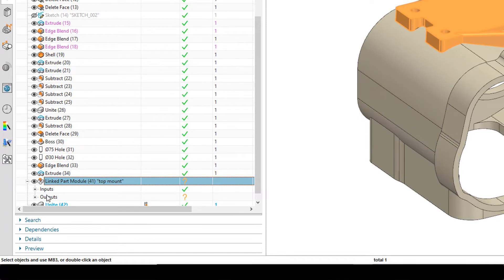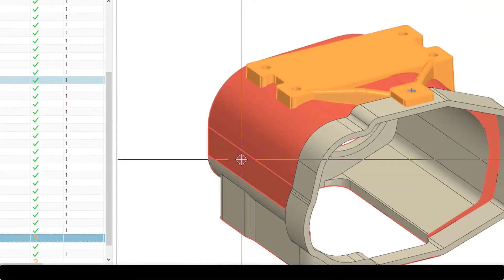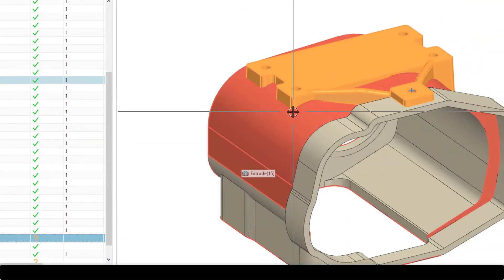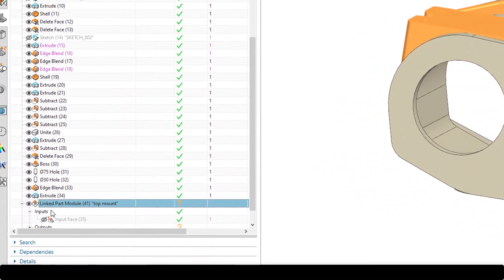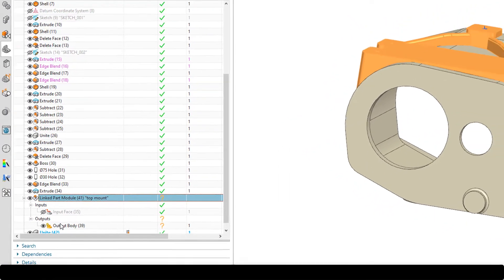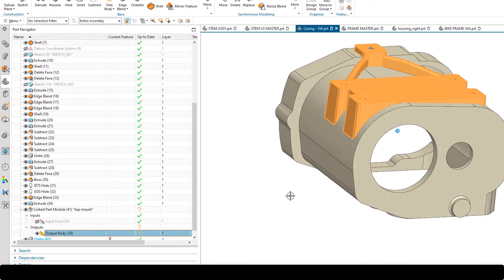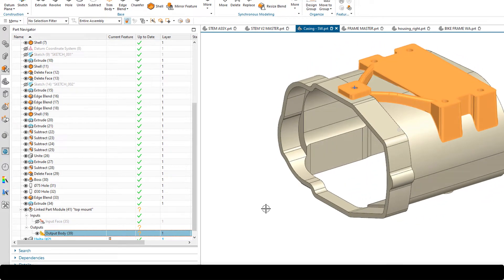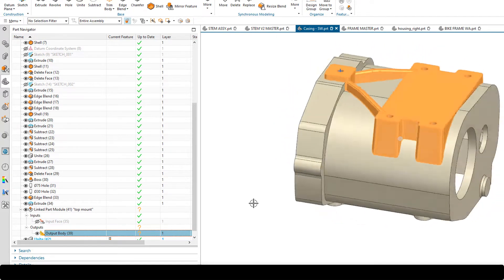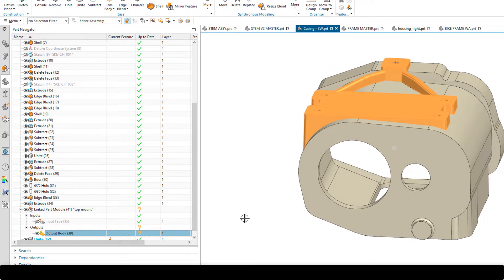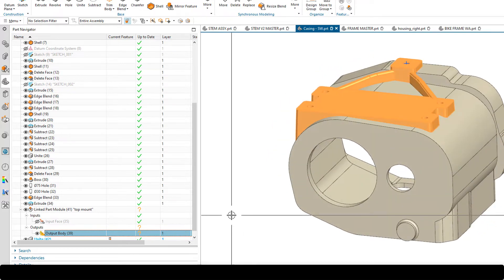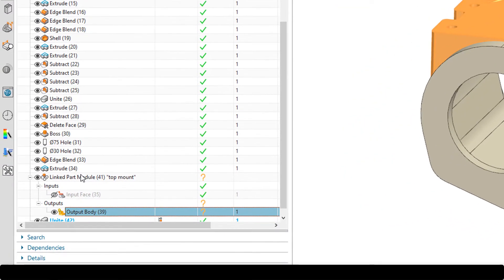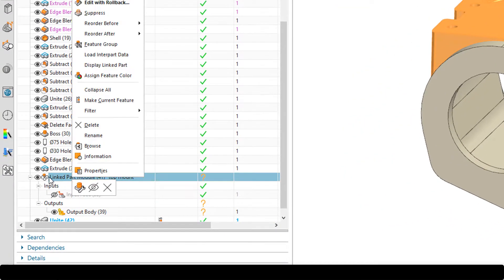If I expand the node, you'll see I've got two separate nodes: inputs and outputs. The inputs will be some faces from the model which have been used to trim away the extrude here, and the output is this body itself — and that comes from the linked module. So how do we make a change to this, or demonstrate how a different designer could be working on this part at the same time? If I right click on the module here...